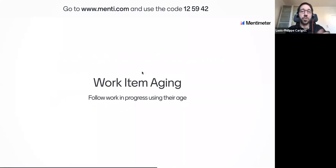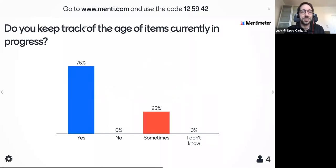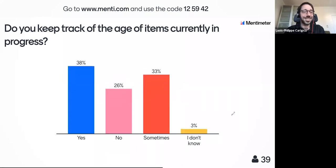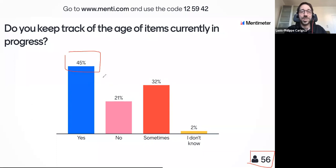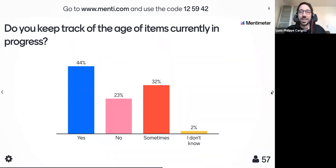Now I'll work on work item aging — something I find awesome because it changes the daily Scrum so much. Question to the audience: how many of you keep track of the age of items in your work in progress? Results: around 45% say yes they are tracking it, 20% say no, and 32% say sometimes they track it and sometimes not. So let me take a few minutes to explain how I track work item aging and why I find it a really useful metric for Scrum teams.